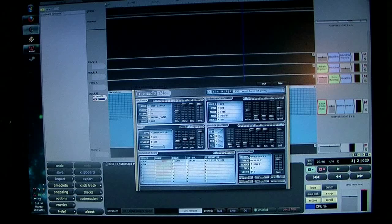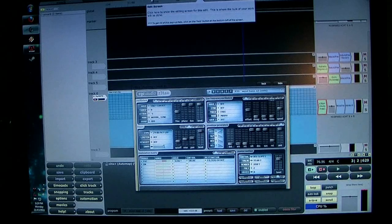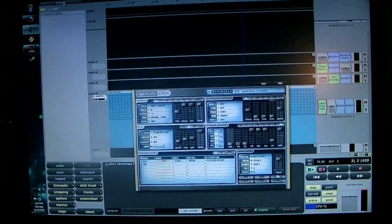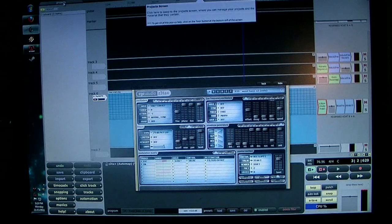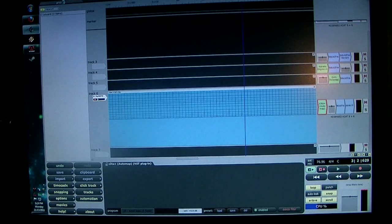It's got three basic windows: you have your project window — that's whatever project you're working on — you have the settings window, and then you have the files window, which lists all the projects that you have.